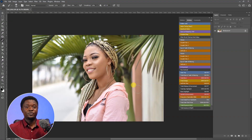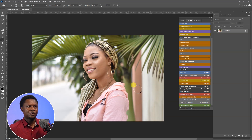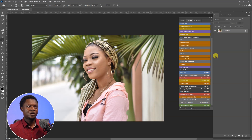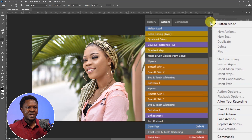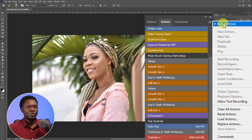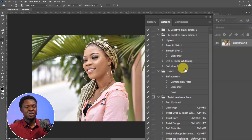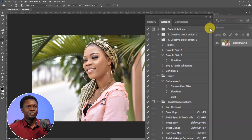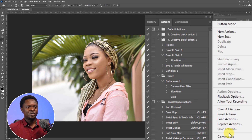This is the image we are going to be using. For those who don't know how to bring this action into Photoshop, you are going to click on these lines here. If you click on these lines, you will notice that button mode is checked. So you are going to uncheck the button mode to leave it. Then click on this again and go to load actions.